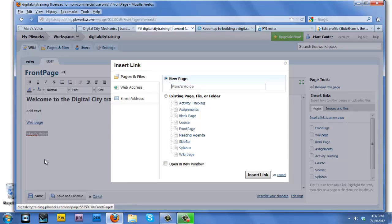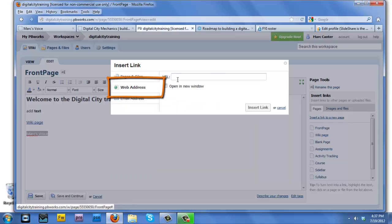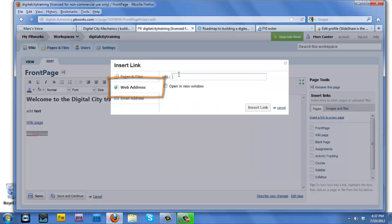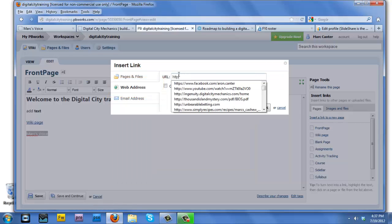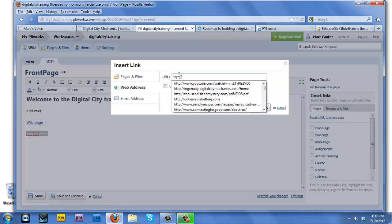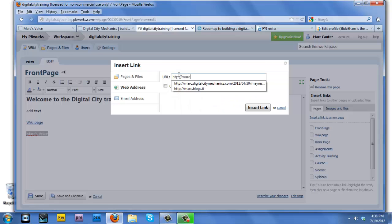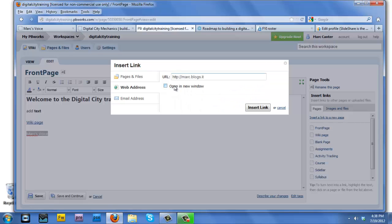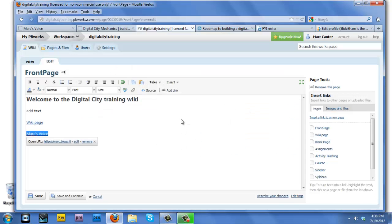This time, instead of linking to a new webpage, we're going to link to an external web address. I will click on the web address tab and type in the URL for my blog. And then make sure to click on the open in a new window checkbox so that link will go to an external separate webpage.